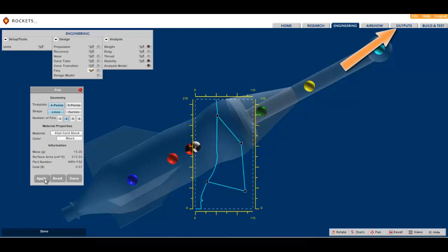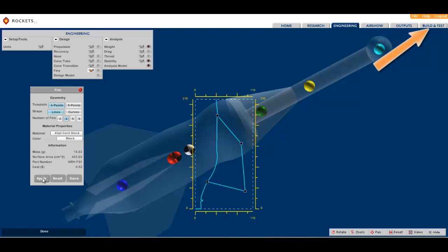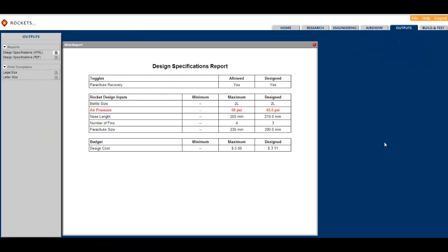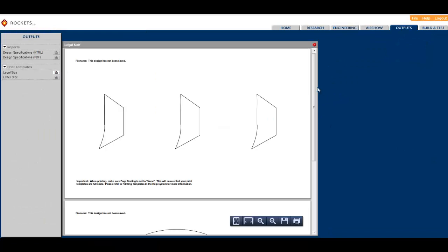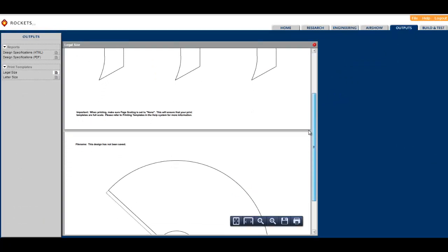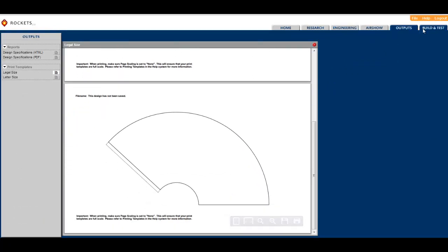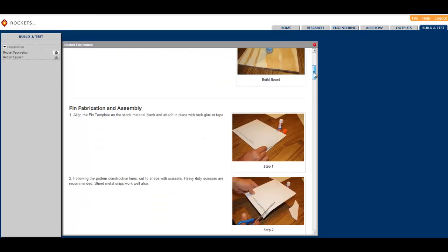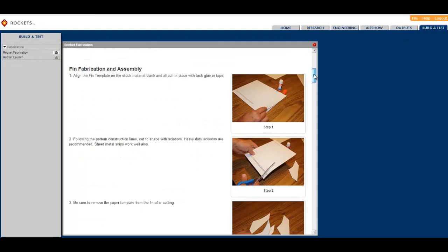Accordingly, in order to connect the virtual to the physical, our outputs and build and test sections include a variety of reports, print templates, and instructions for building a physical model of their optimized design.